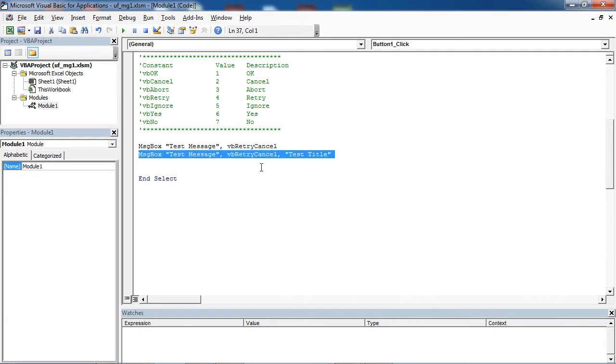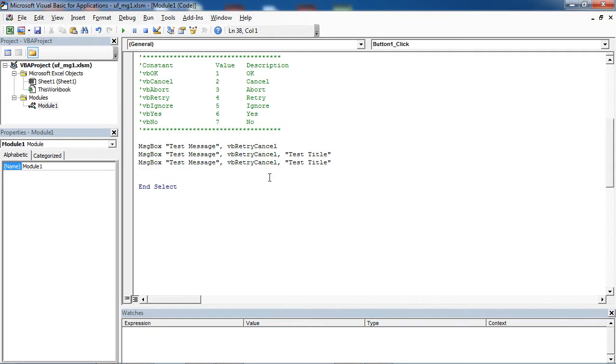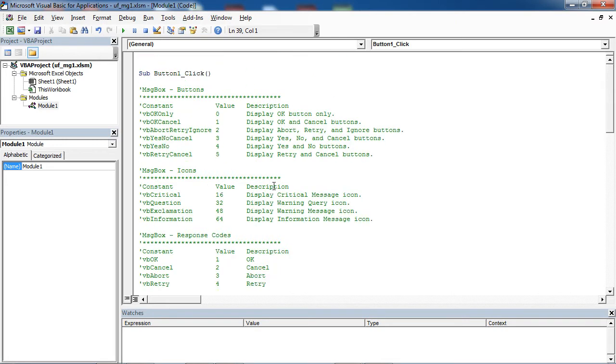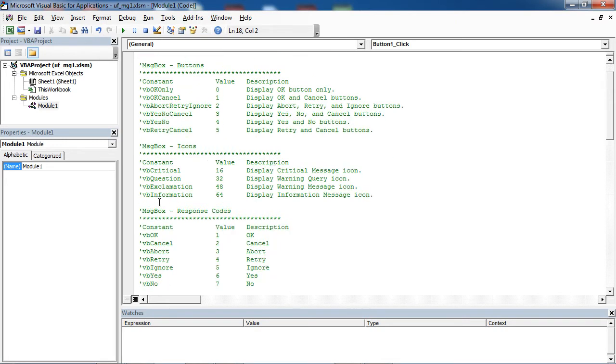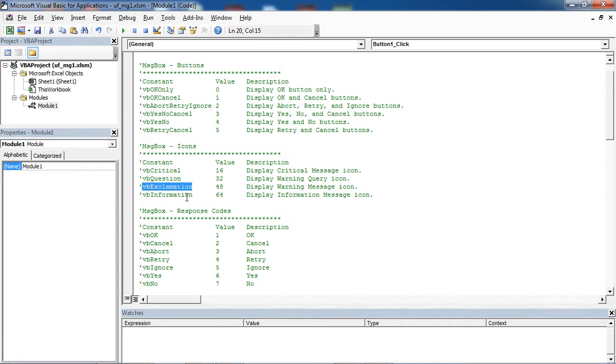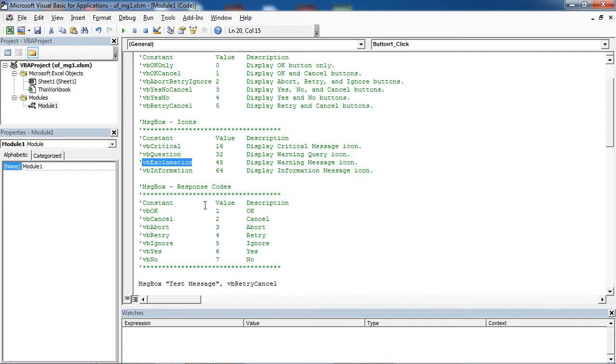If you want, you can also add icon to your message box. You can select vbcritical, which is critical message icon. You can select warning query icon, which is vbquestion. You can select vb exclamation, which is warning message icon.